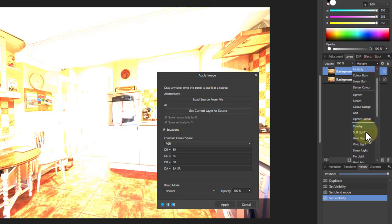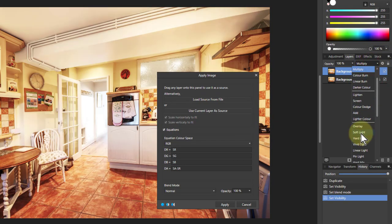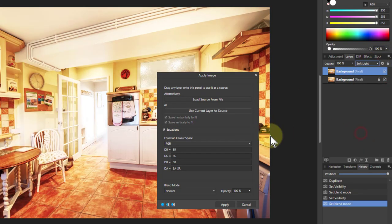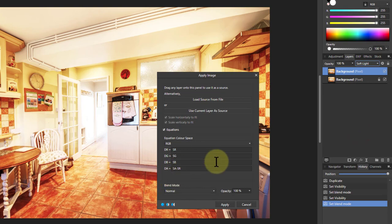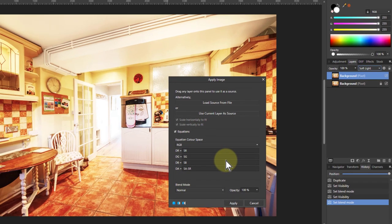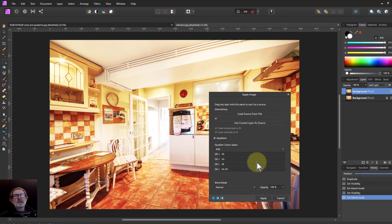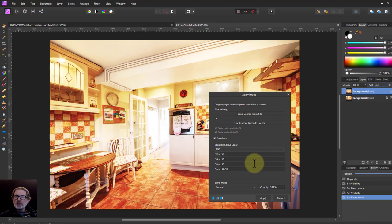So when we apply that, we get a different effect again. And we can play with the blend modes on that. So we've got a lot more flexibility once we've got the idea of how the whole thing works. There we go. Hope that was interesting, and thank you very much for watching.